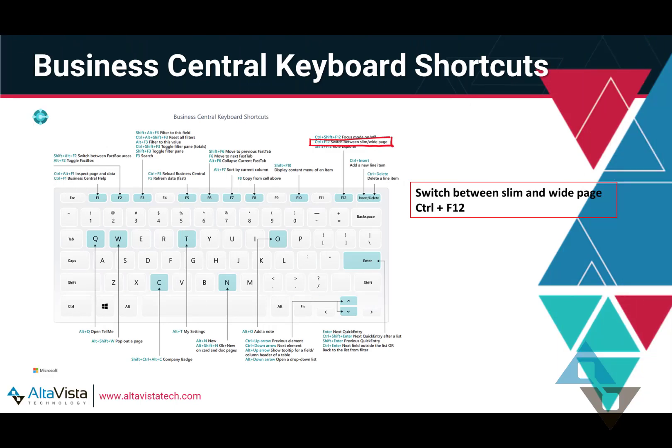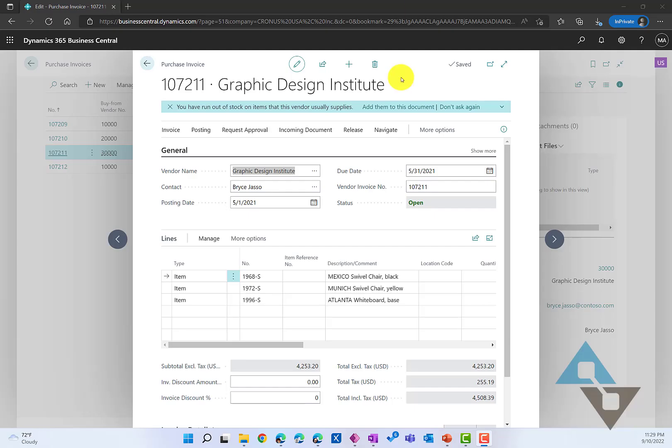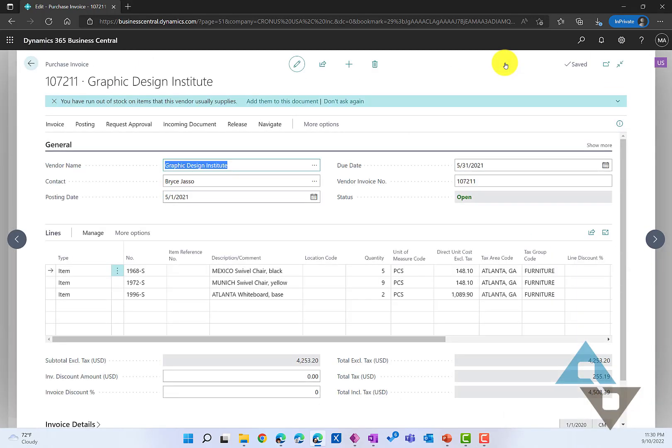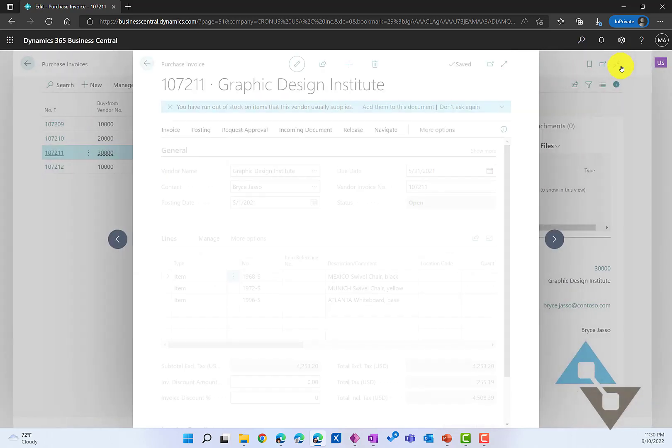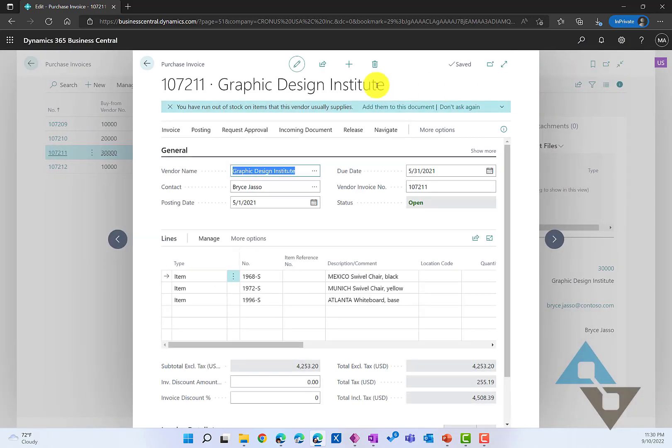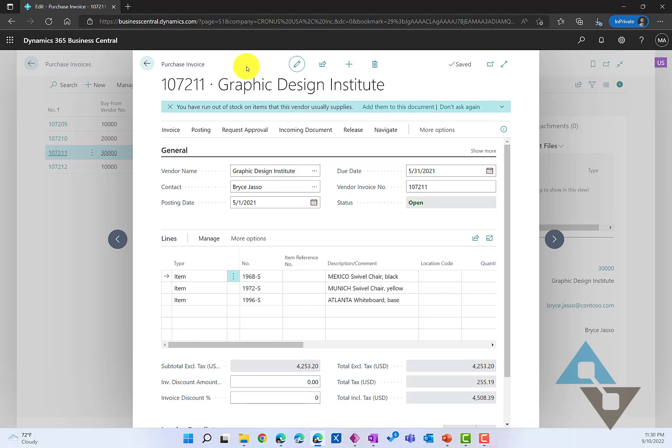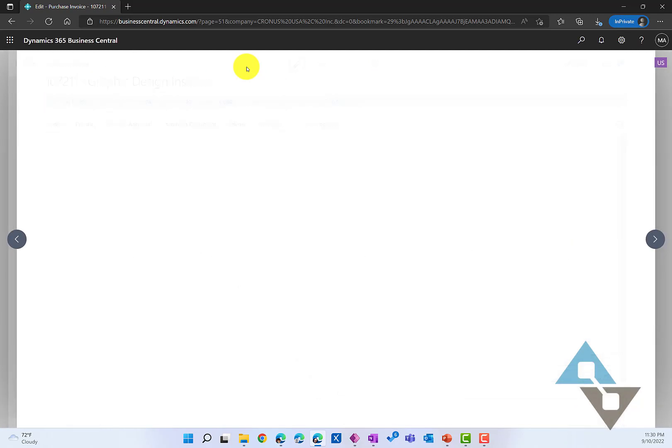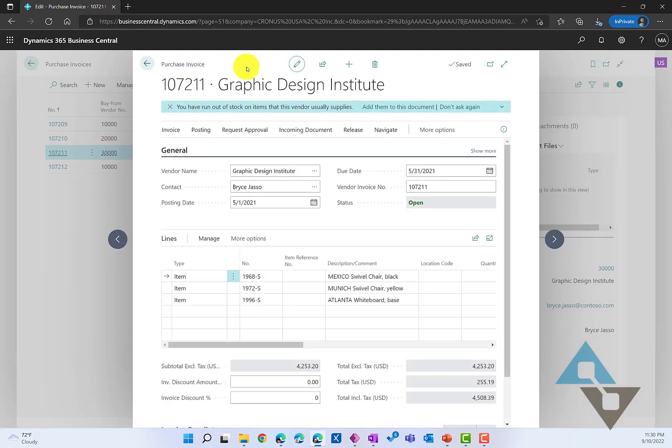Sometimes when we're working with windows, we want to be able to expand the window, give us the widest page possible, or maybe we want to slim that page down. Just like the pop out, that can be done with the arrow here, and we can click on that to go wide or again to slim that up. To do that with our keyboard, we can use Control and F12, and that will expand the window for us or shrink that window back.